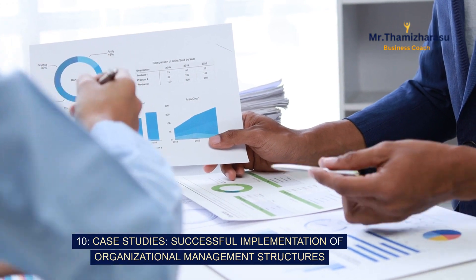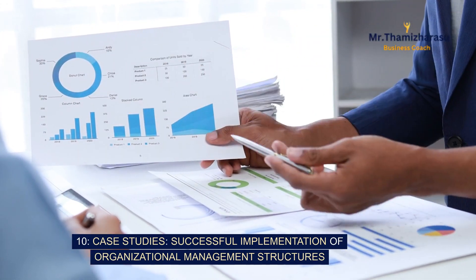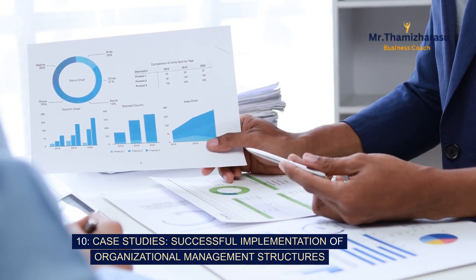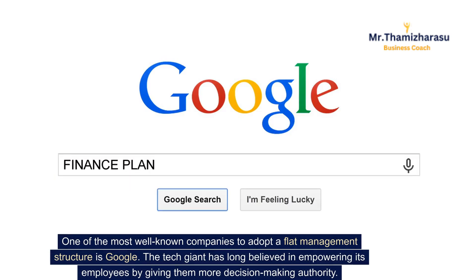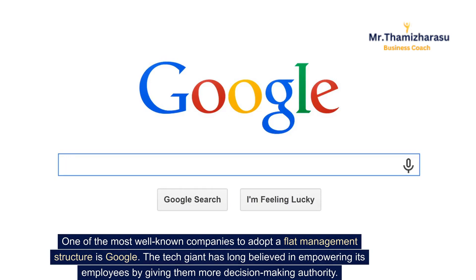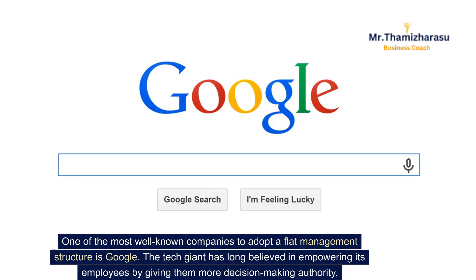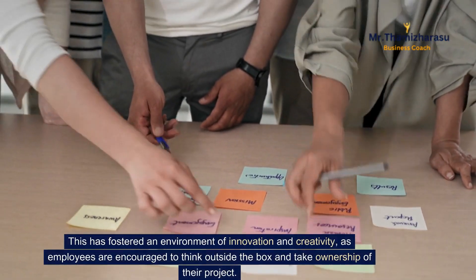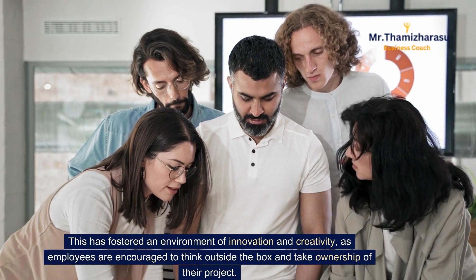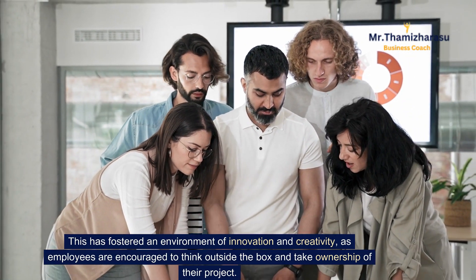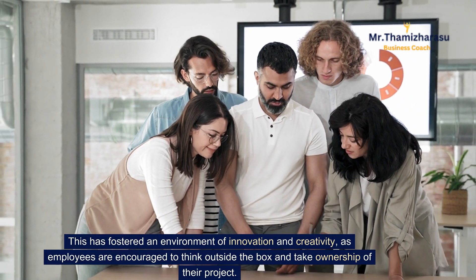Case studies: successful implementation of organizational management structures. One of the most well-known companies to adopt a flat management structure is Google. The tech giant has long believed in empowering its employees by giving them more decision-making authority. This has fostered an environment of innovation and creativity, as employees are encouraged to think outside the box and take ownership of their projects.